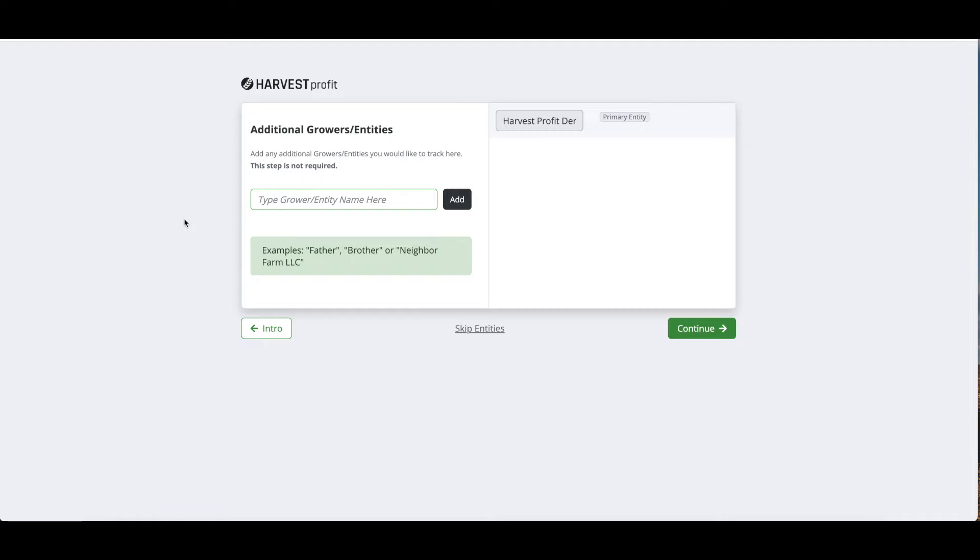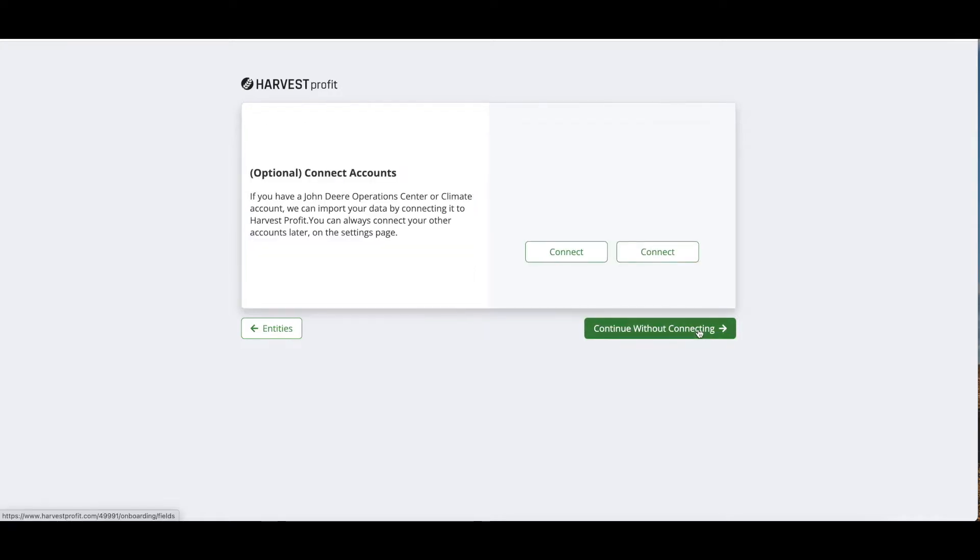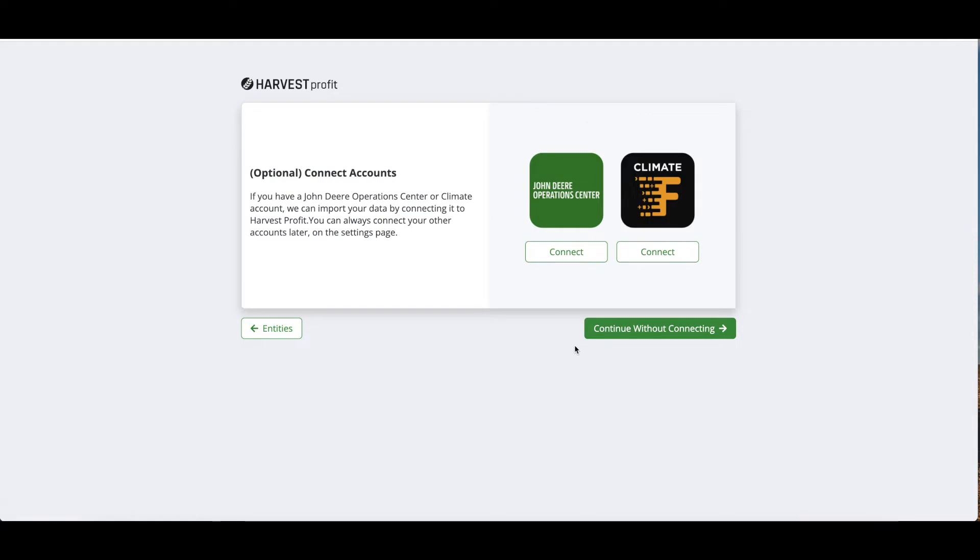On the next page we can add additional growers or entities. These, for example, could be a father or brother, someone else that you're farming with in your operation that you want to track their financials separately from yours, or maybe you have an entity share together with them. You can add those names now. You can always edit or change or add entities later on in settings.